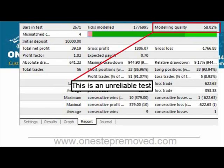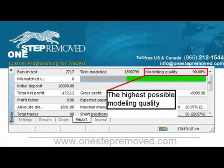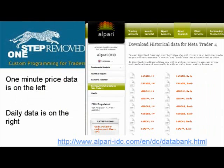In the top right corner of any report, the quality is reported, and if you see it less than 90 percent, chances are that there are some corruptions in the price history and that you need to update it. The way you do this is you find a free source to import it. Most people use Alpari. The link for doing that is www.alpari-idc.com/en/dc/databank.html.